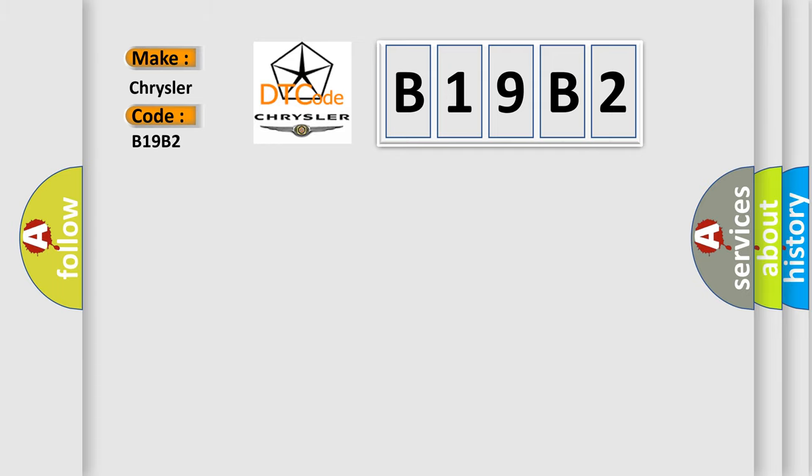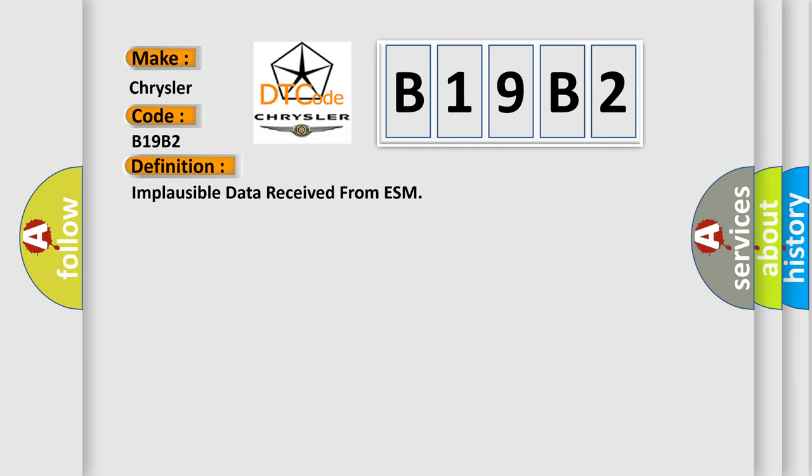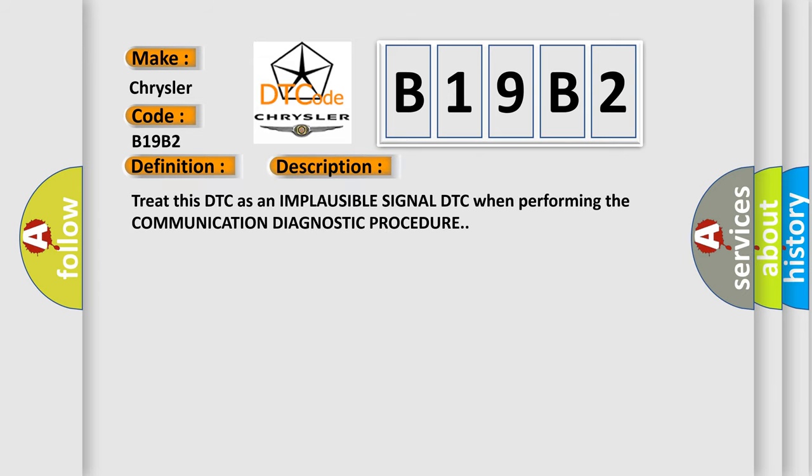The basic definition is Implausible data received from ESM. And now this is a short description of this DTC code. Treat this DTC as an implausible signal DTC when performing the communication diagnostic procedure.